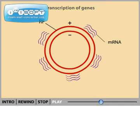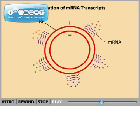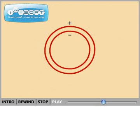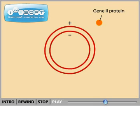The host cell then translates the M13 mRNAs into M13 proteins. One of the viral proteins, called gene 2 protein, initiates the next stage in viral replication.